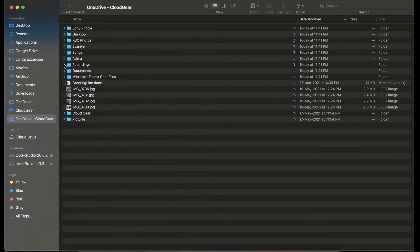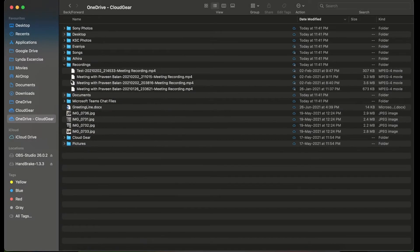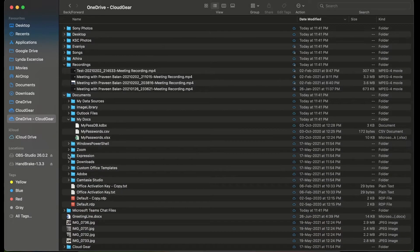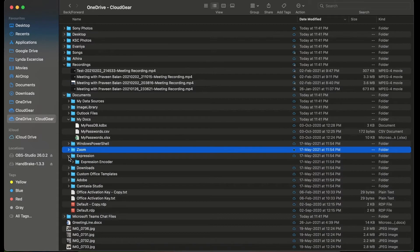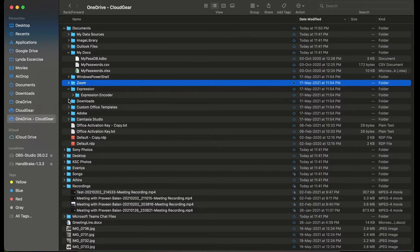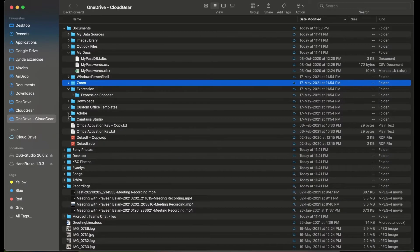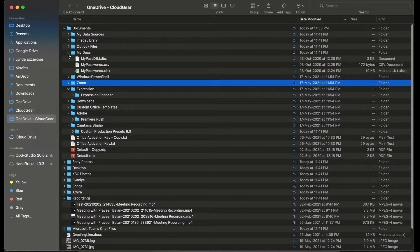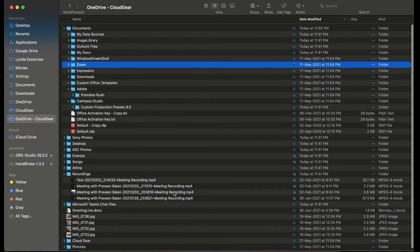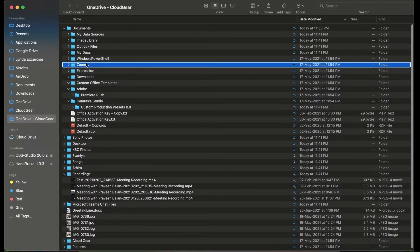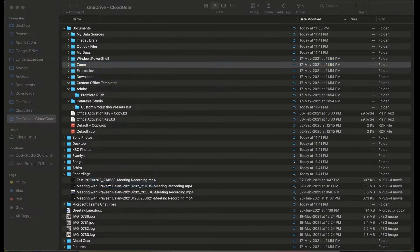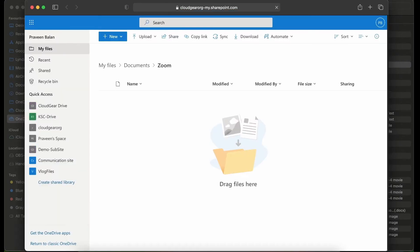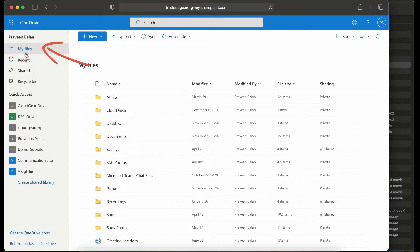It becomes very difficult if you check the manage access in every individual folder. Instead of that, what you can do is right click on any of the folders and go back to online mode of OneDrive.